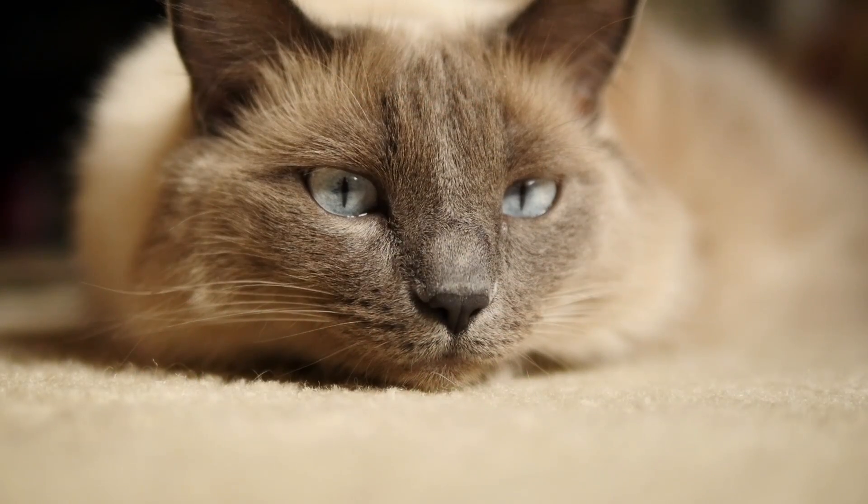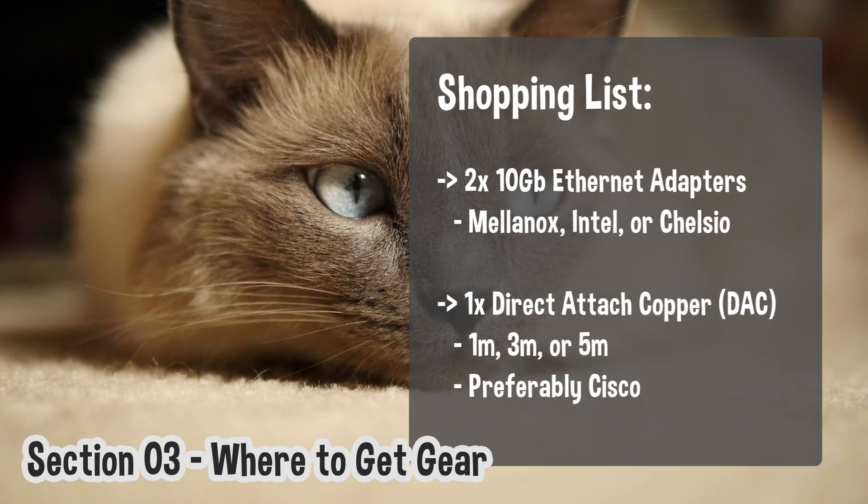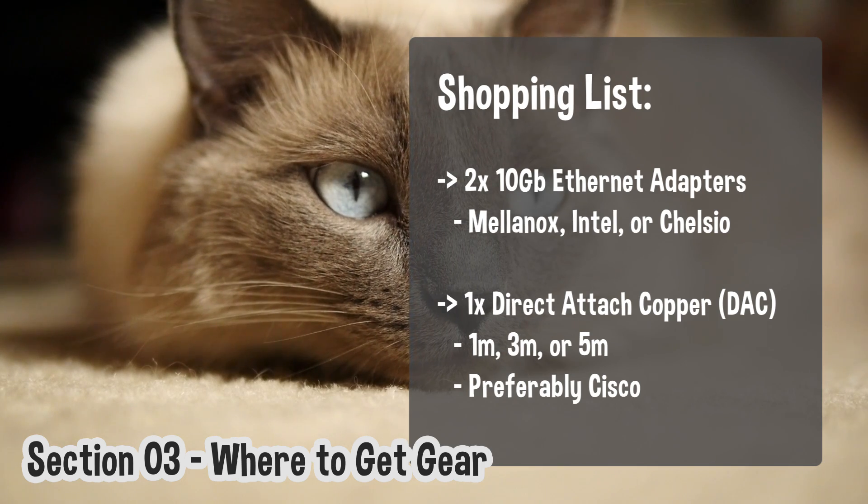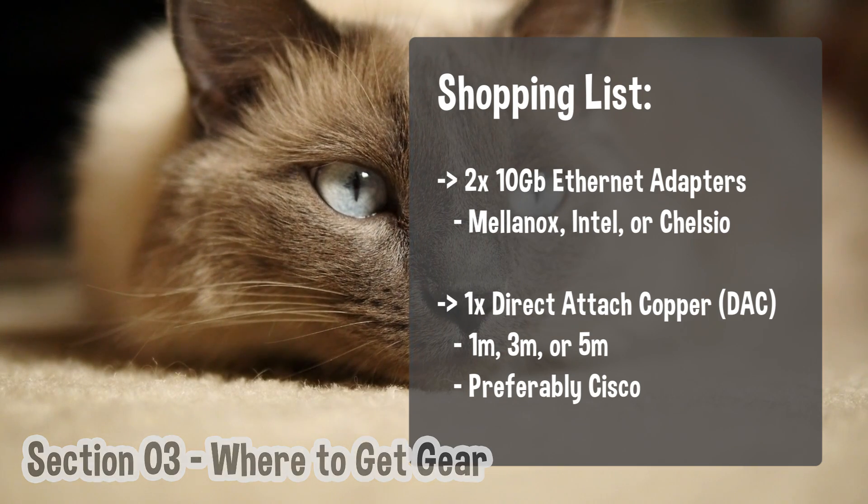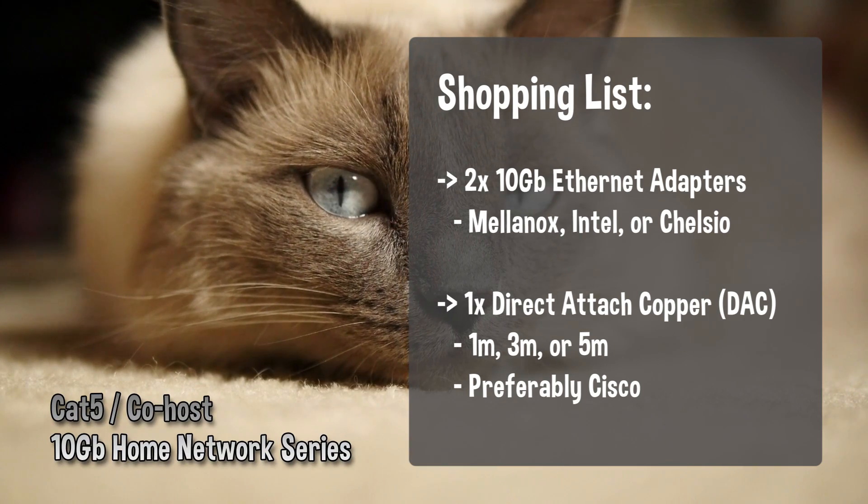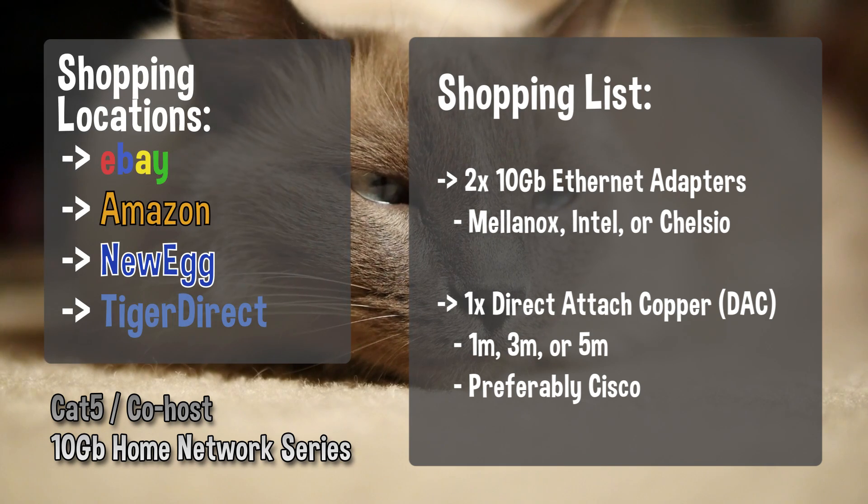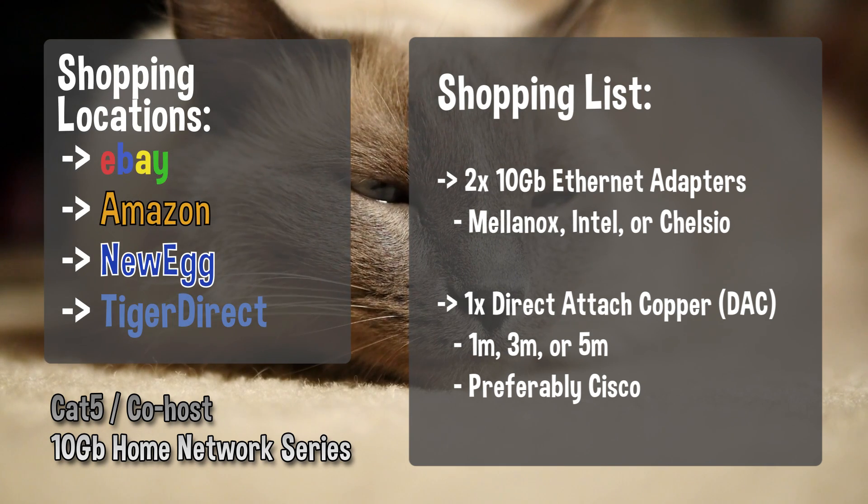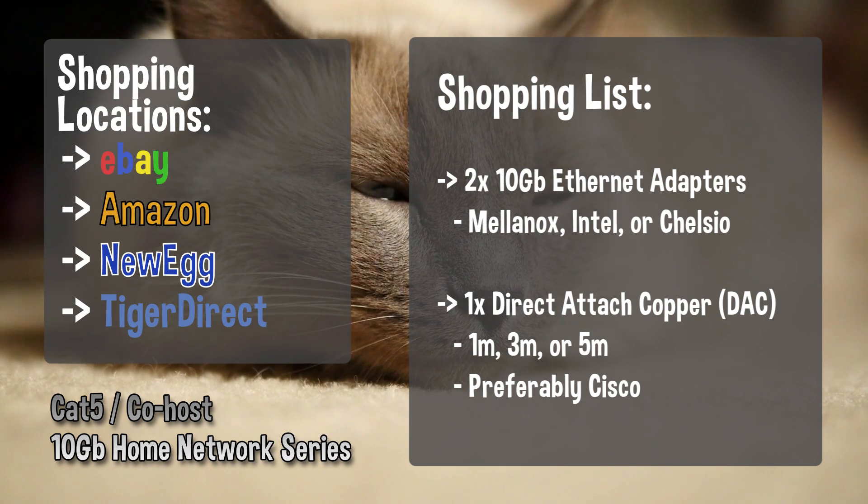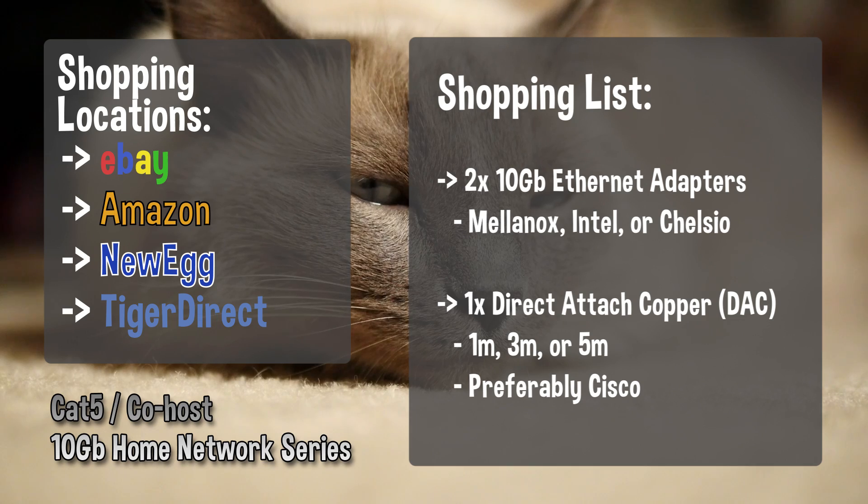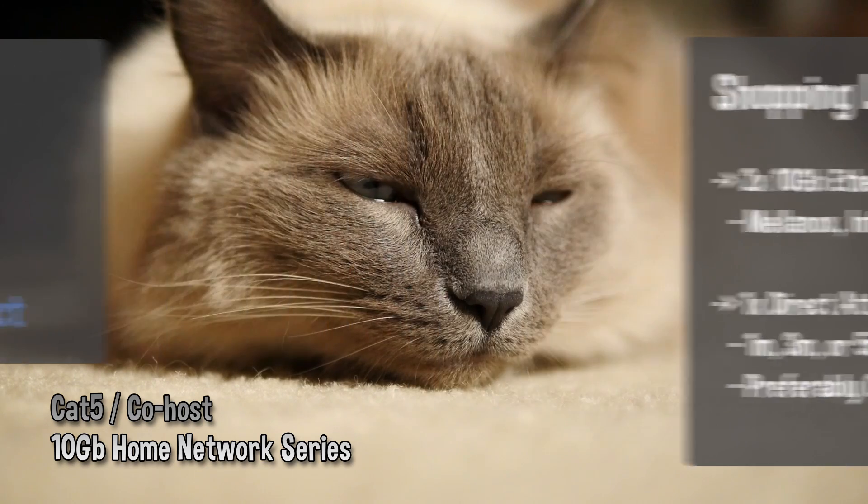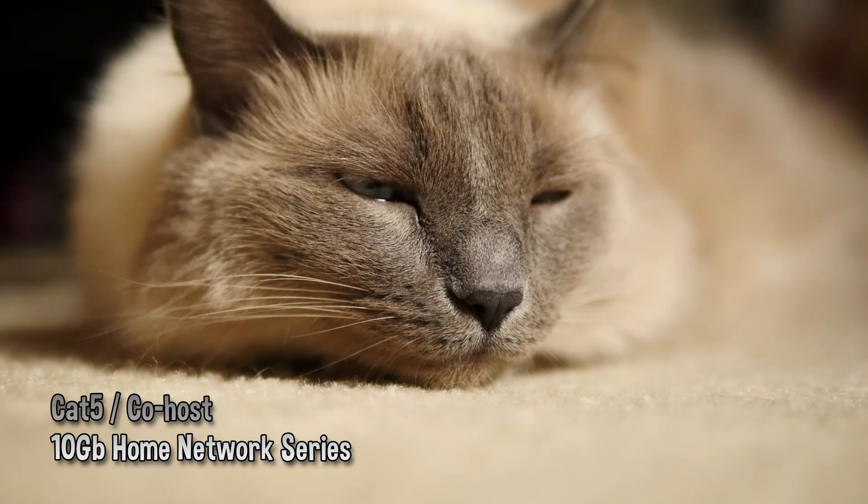Now that you have your Geek Gear List, it's time to pull the trigger on some hardcore upgrades for your network. A few places I frequent are Amazon and eBay. If you don't want to pay full price, look to eBay. Before making any purchases, consider the following suggestions.